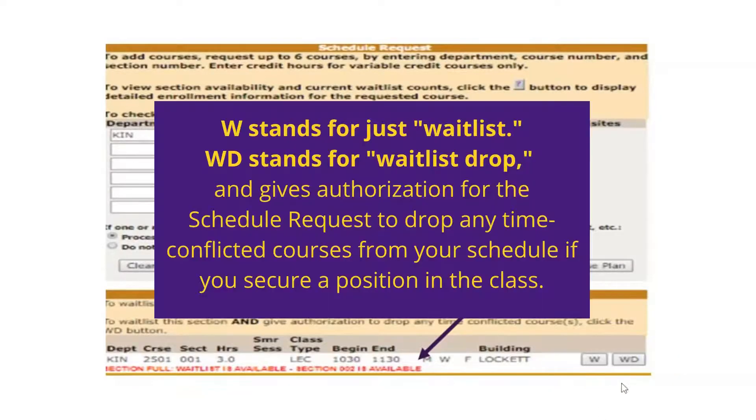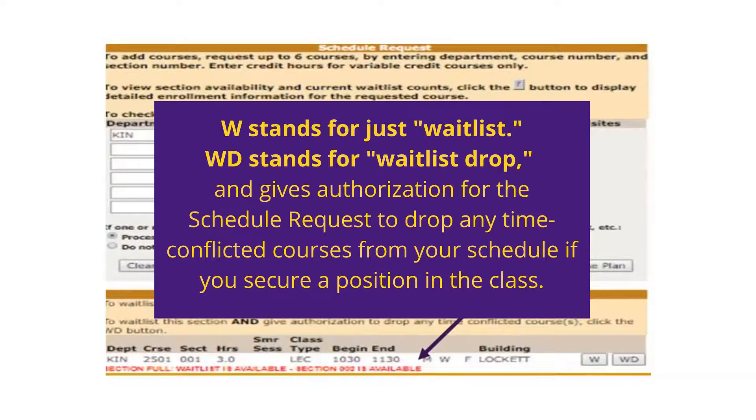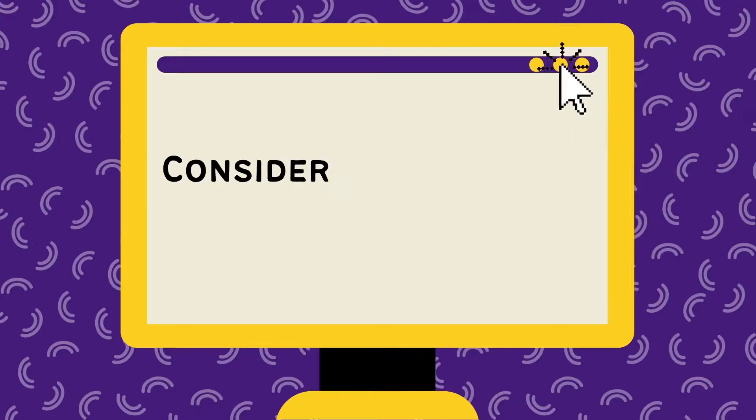W stands for just waitlist, whereas WD stands for waitlist drop, and gives authorization for the Schedule Request to drop any time-conflicted courses from your schedule if you secure a position in the class. Next, let's review considerations before waitlisting a course.